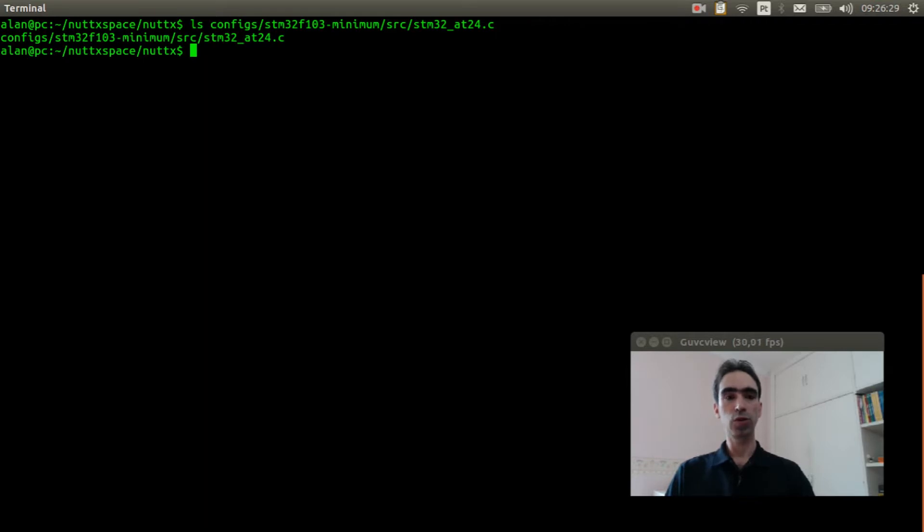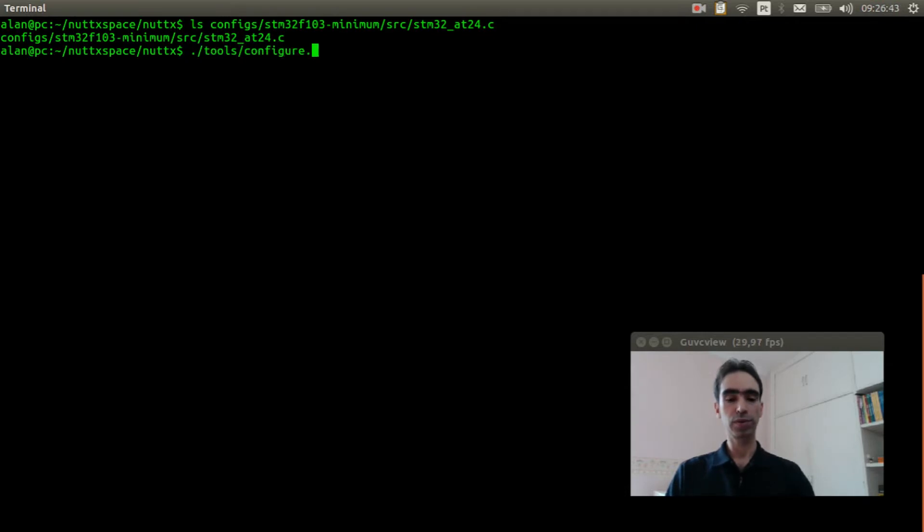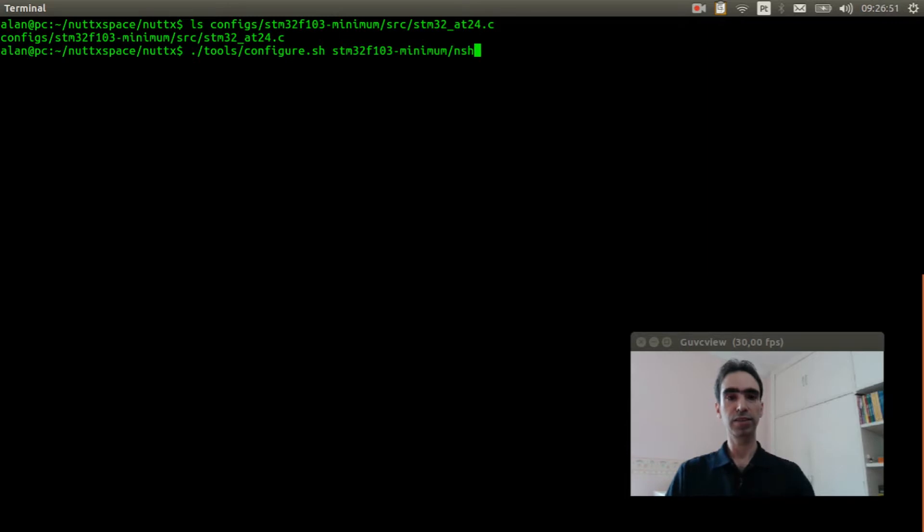So we can execute the configuration. tools/configure.sh stm32f103-minimum:nsh.